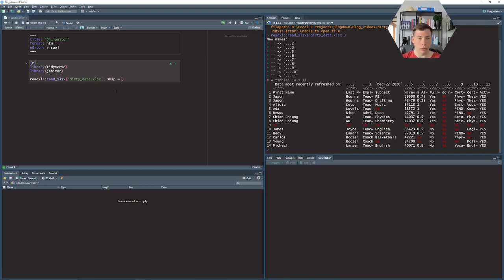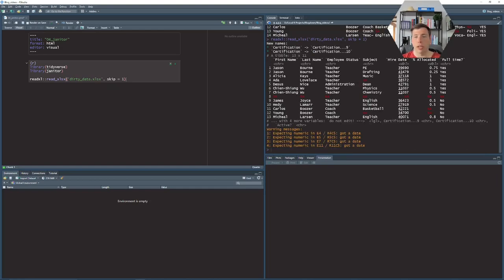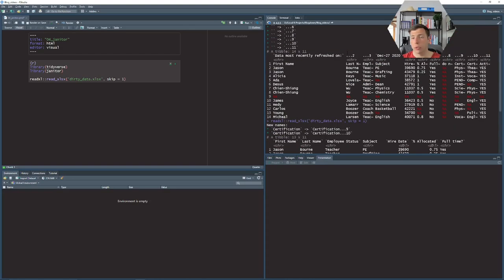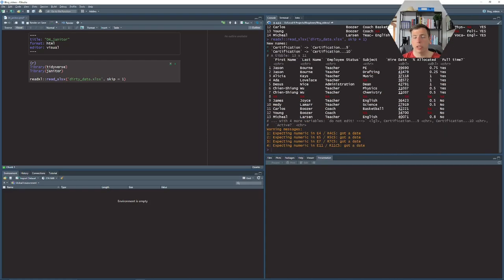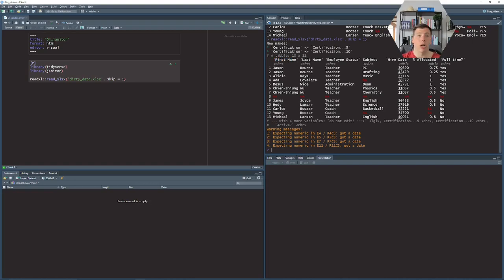So let's do skip equals one to skip the first line and now it looks a little bit better. At least we have column names now that make a little bit more sense. We don't have two, three and so on as column names, but these are not really nice to work with as they have white spaces in them and they use upper and lower cases, so let's make cleaner names.